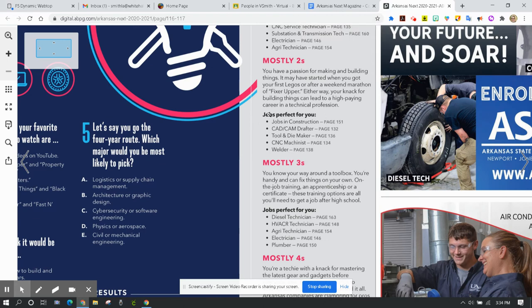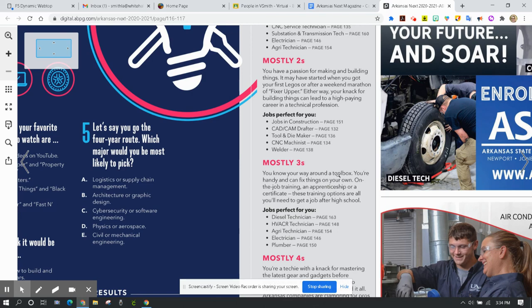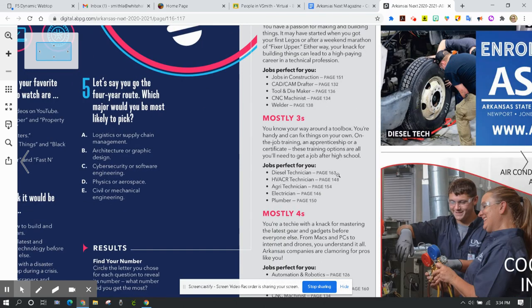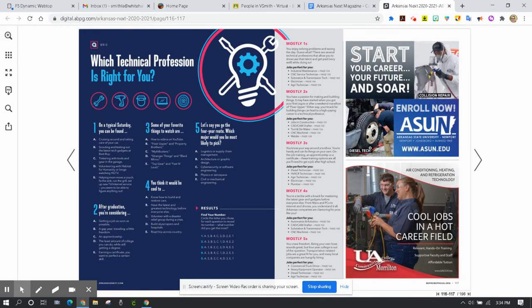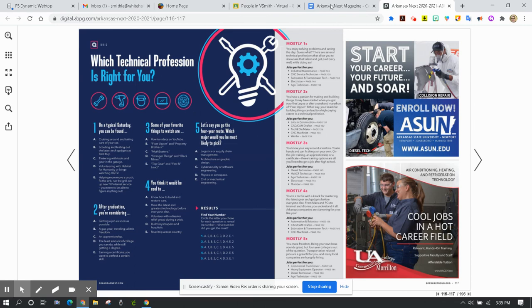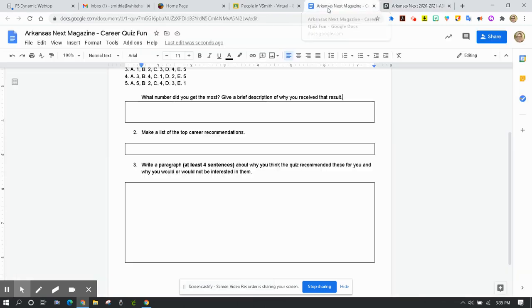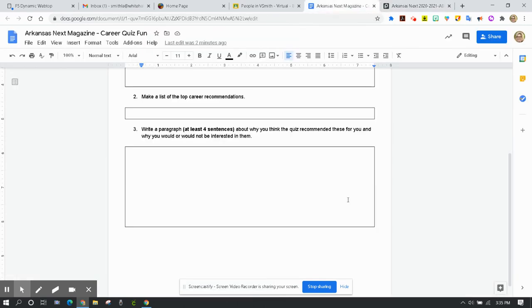Notice that the jobs perfect for you have a page number corresponding with them. So if you would like to learn out more about those technical careers, those technical jobs, go to those page numbers in this magazine and look into those careers and see more about those professions and possibly a future in a technical profession. If you have any questions about today's assignment, email me at smithla at whitehallsd.org.